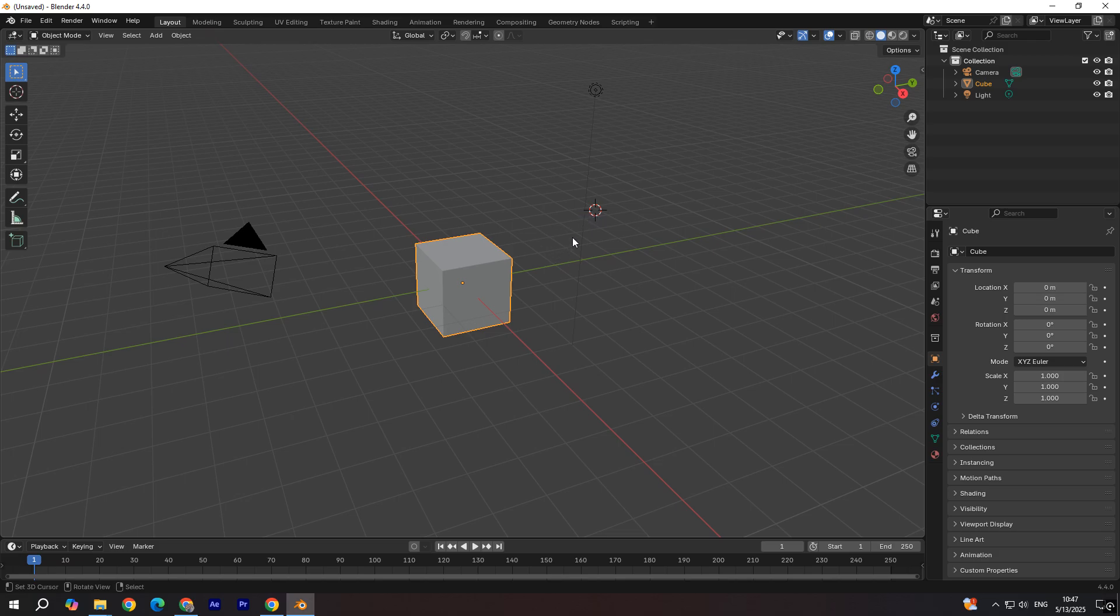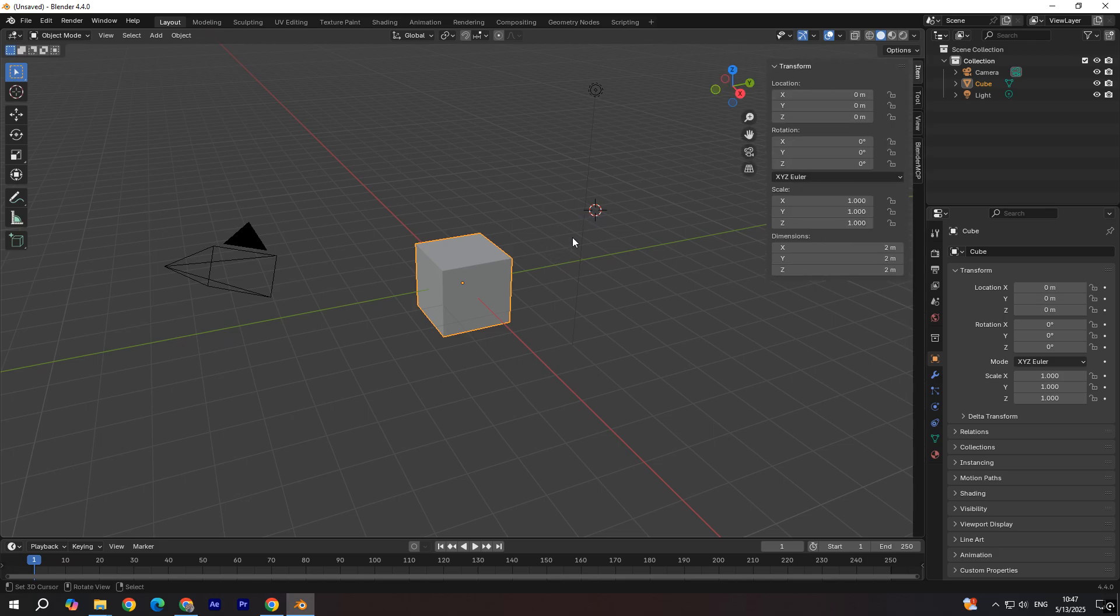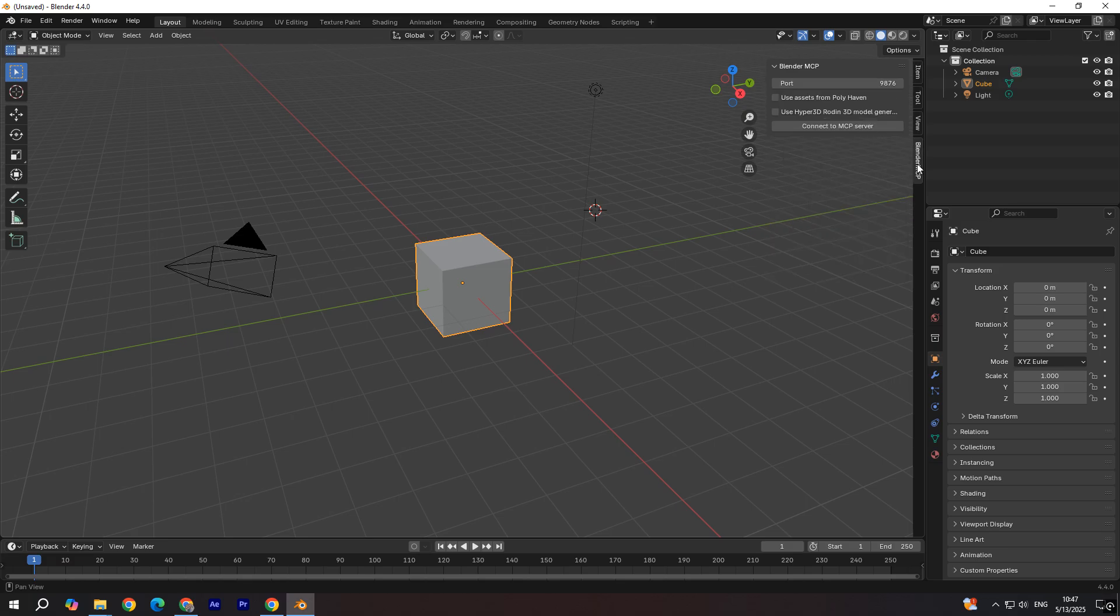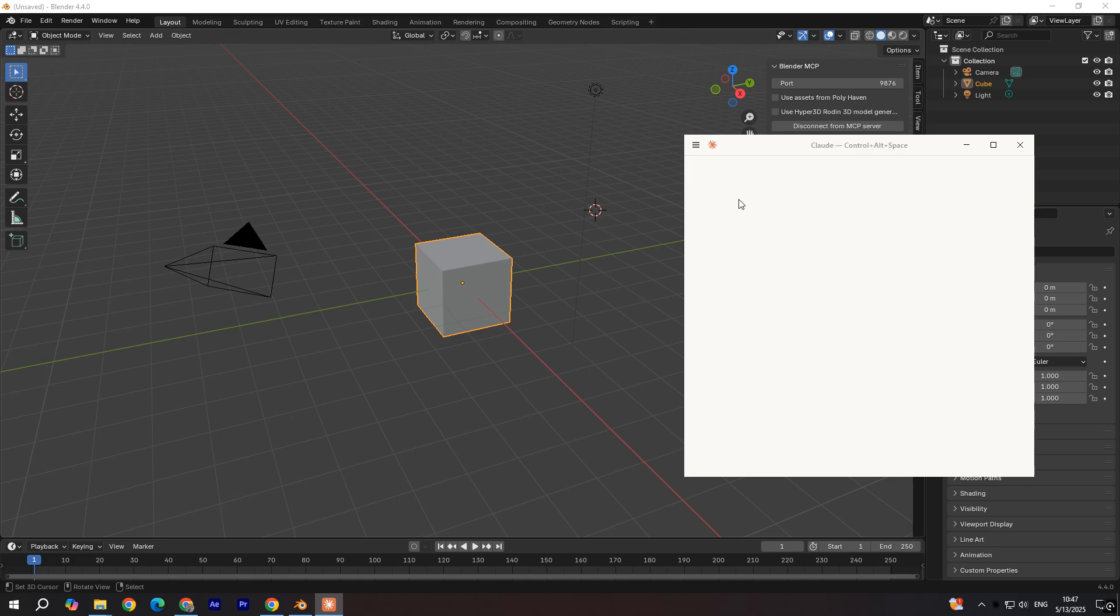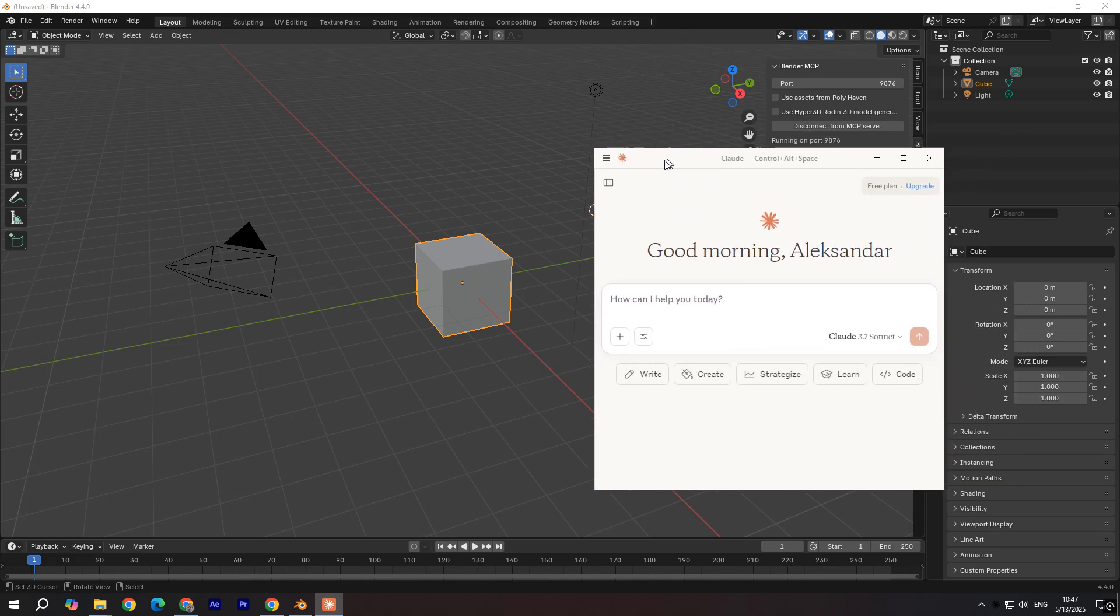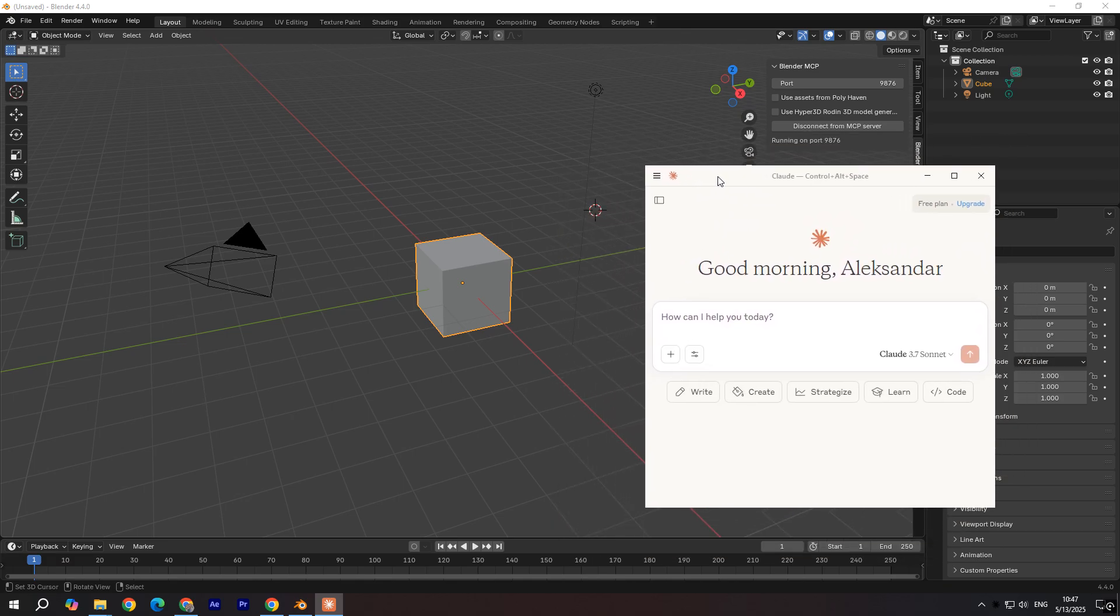Now when you're inside the Blender, you're going to click N. And right over here, you're going to click Blender MCP. And you're going to connect to MCP server. We can enter Cloud. And we can type whatever we want. So for example, create a ball. You're going to click here.